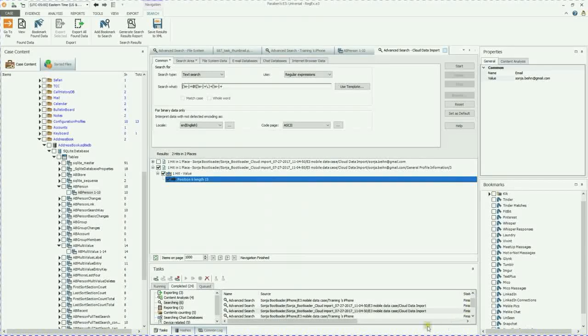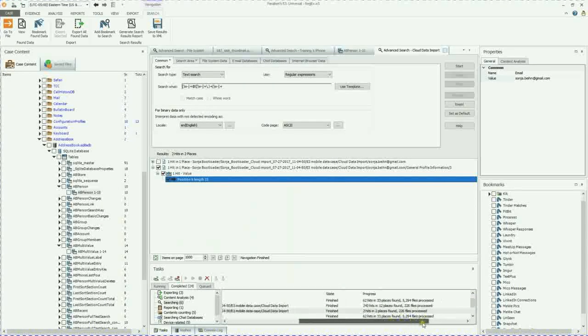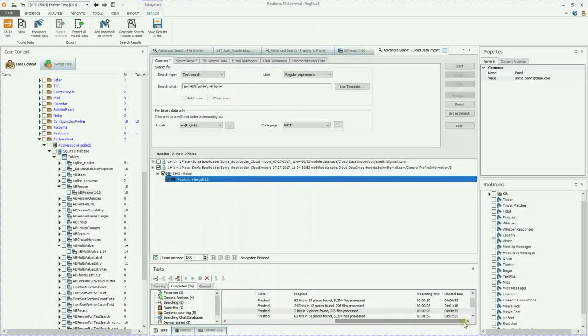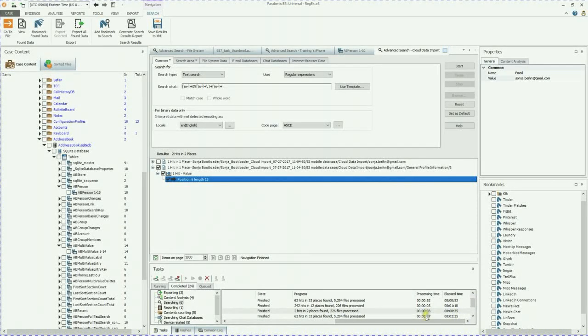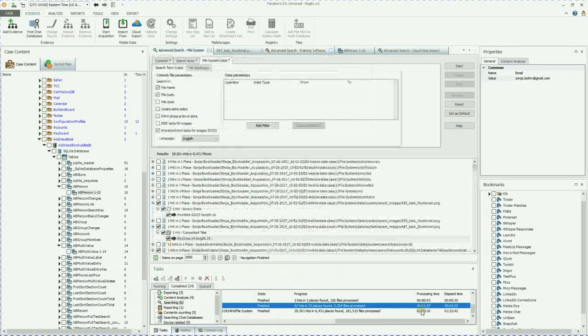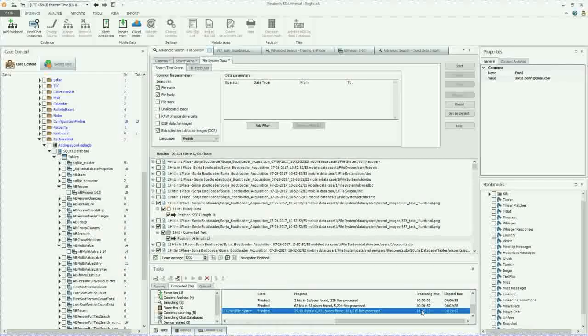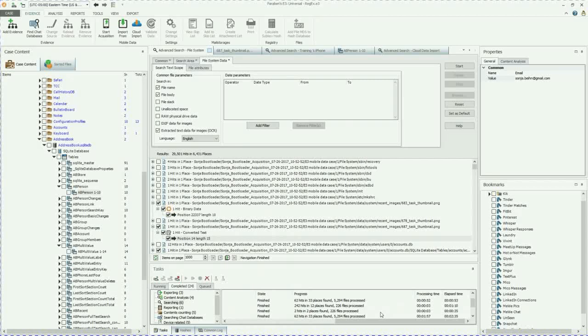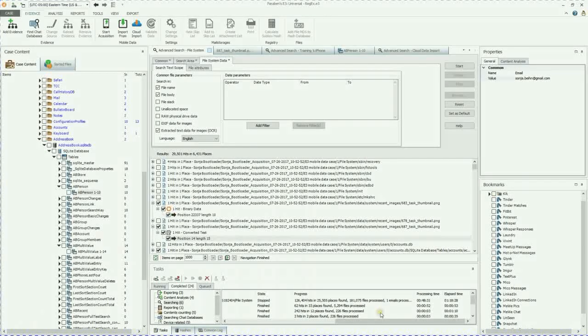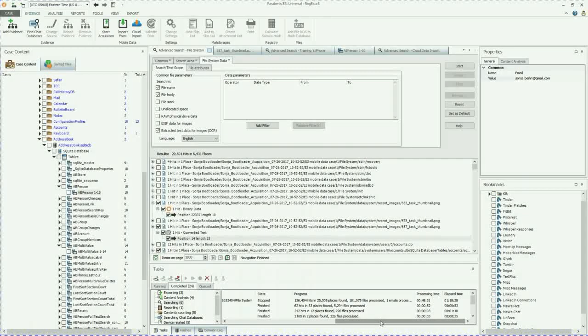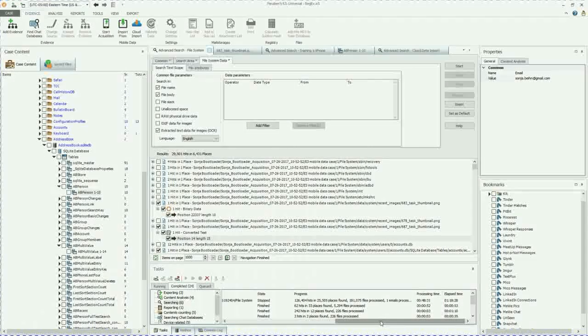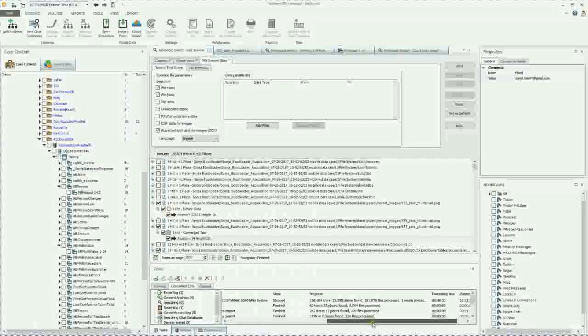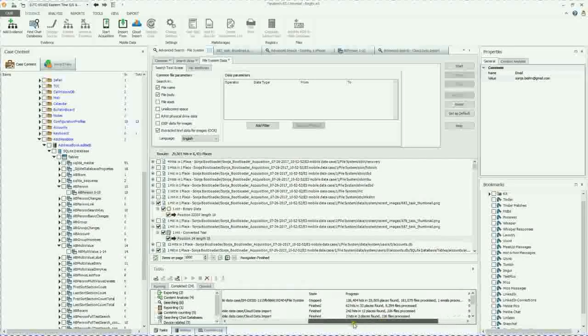And I just want to show you how long these generally take. So I had one that took two minutes. I had one that took over an hour. It depends on how much data within the acquisition that you're trying to go through.